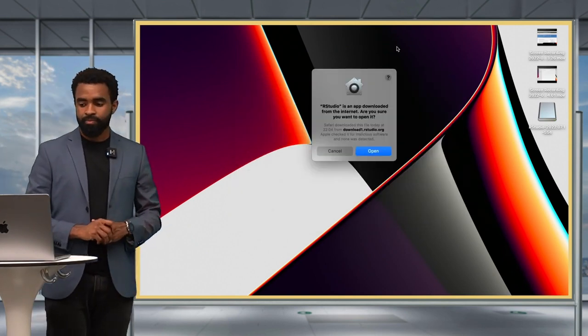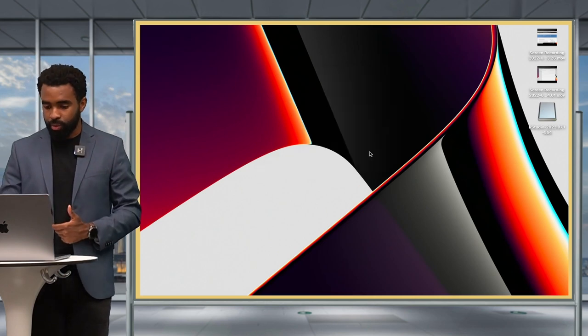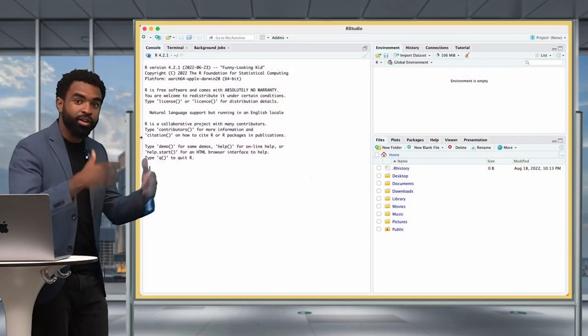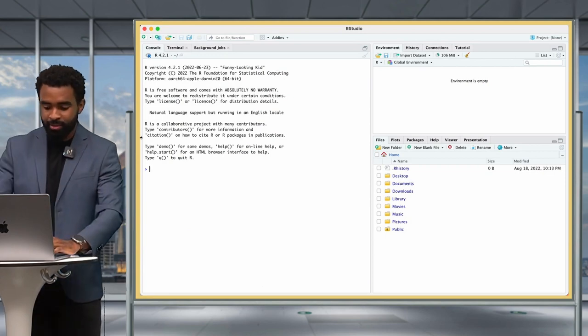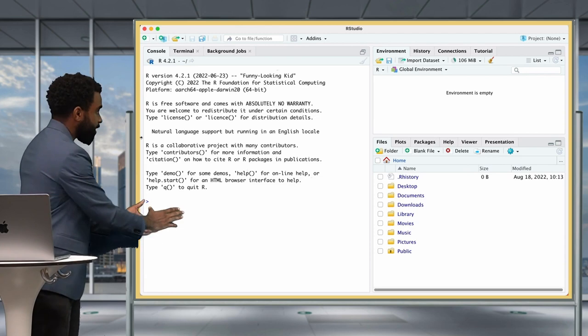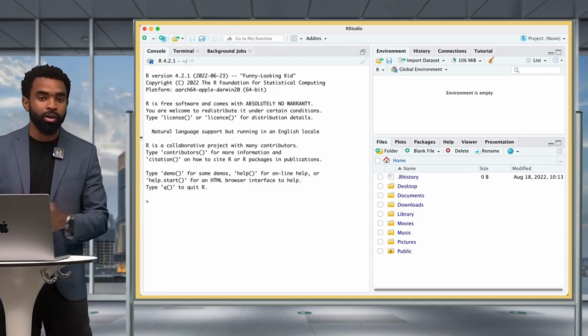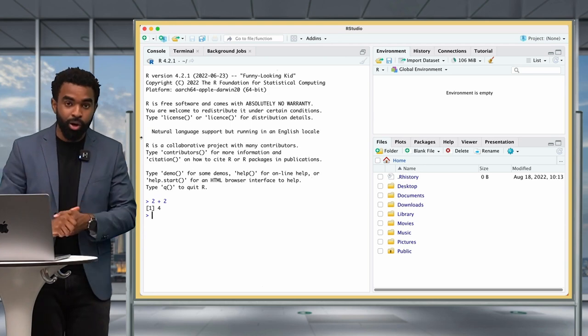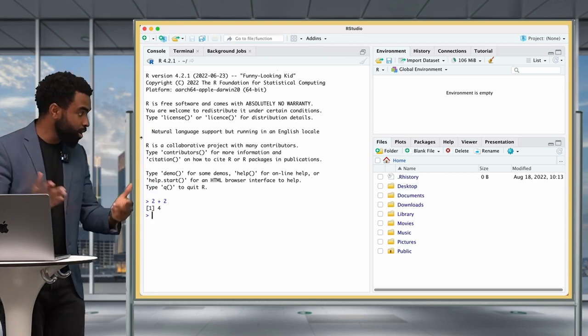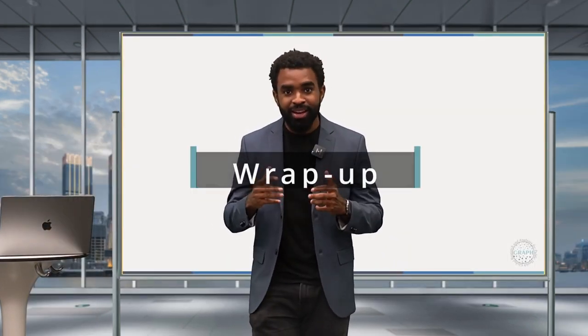Press Command and Spacebar to find RStudio and open the IDE. It may ask if you want to open an app downloaded from the internet — click Open. After a few seconds, the RStudio interface appears. Press Command and plus to zoom in. In the console, type 2 plus 2 and press Enter — you've just run your first line of R code. Congratulations, you've just begun an amazing journey into the world of R, the best programming language for data analysis. I'll see you in the next lesson.